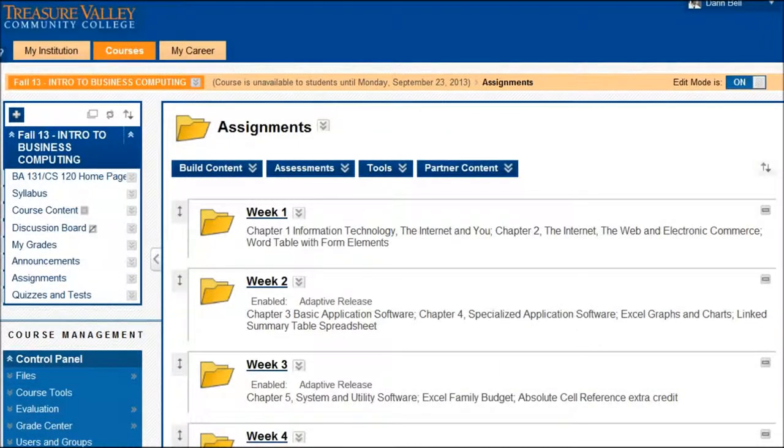Hello, I'm going to do a quick video just to show you how to submit your assignments for the Microsoft assignments you have to do.